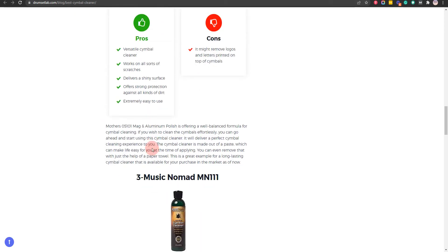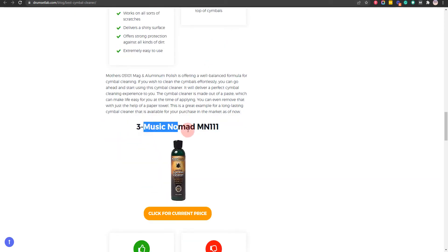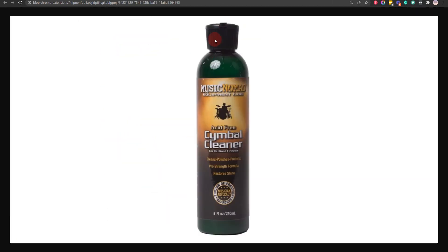Our third choice is Music Nomad MN111, because this is an acid-free cymbal cleaner and adds a protective layer on top of the cymbals, but it might remove writings and logos on cymbals.